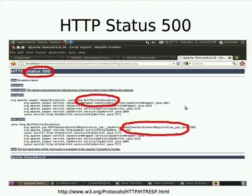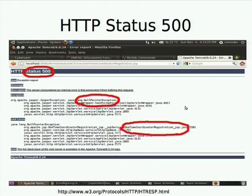The first problem most people are getting is HTTP status 500. This error occurs because whatever request you are sending, the server is not able to respond. This happens when the sender goes to the coordinator registration link and the database is not properly configured, so it shows it is not able to respond to your request.